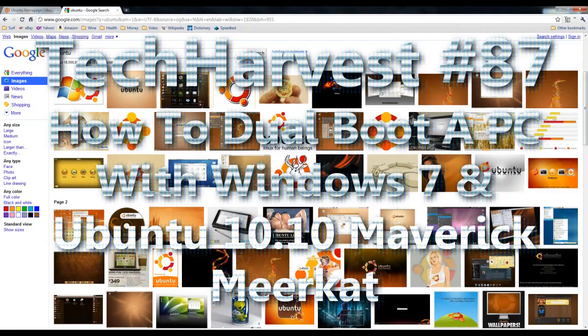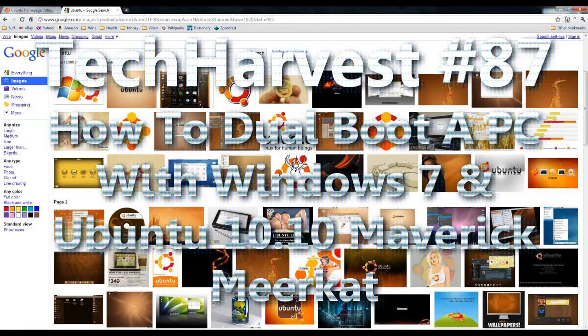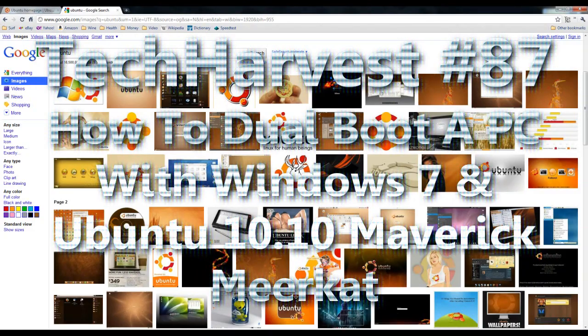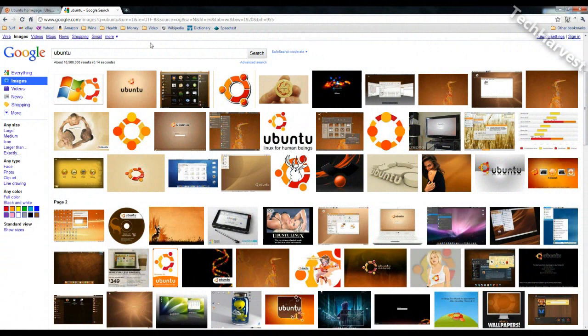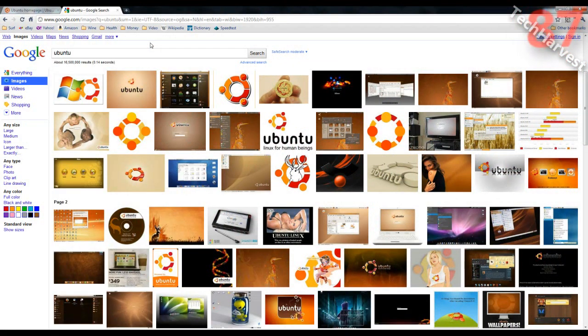In this video I'm going to show you how to dual boot your Windows PC with Windows and Ubuntu Linux.